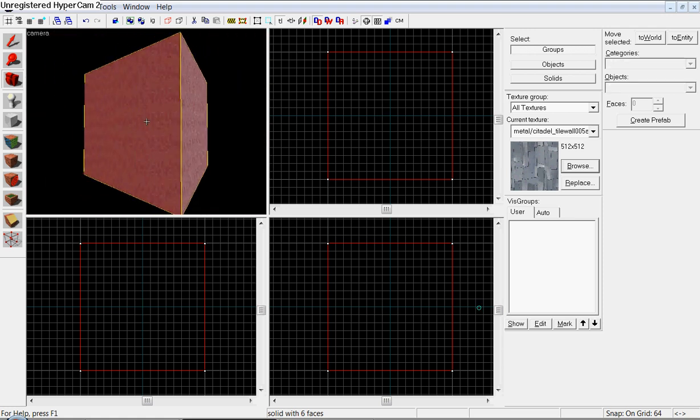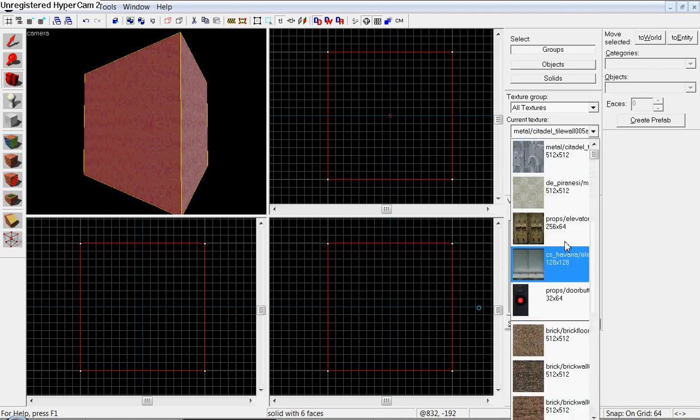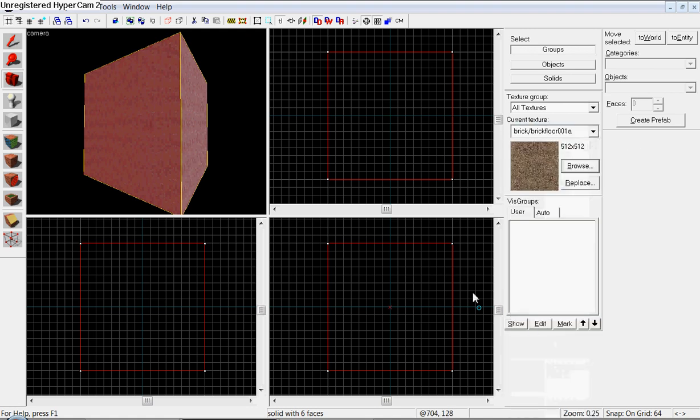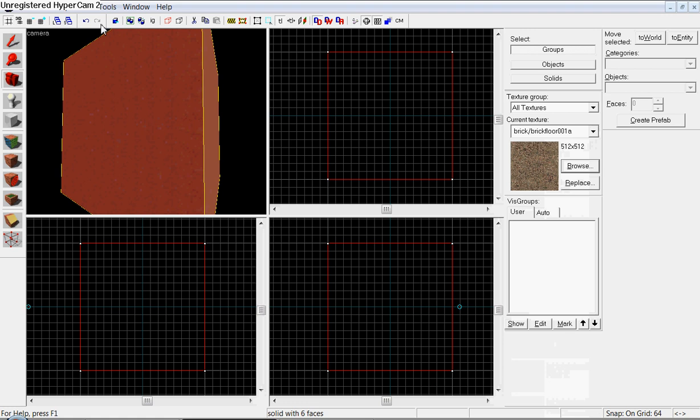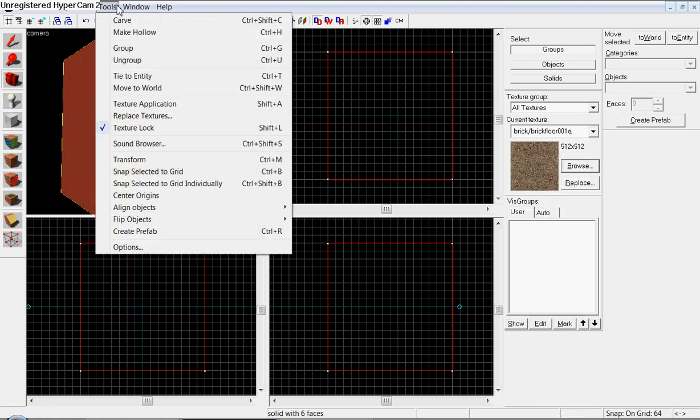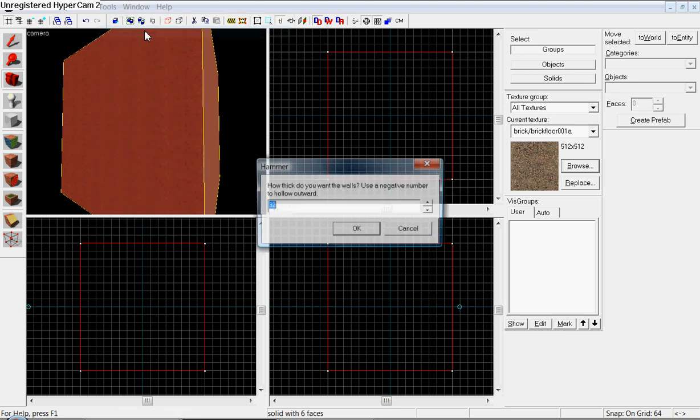What you would have would be, or your texture would be this. So I'm just going to follow, hit tools, and then go to make hollow, or you can hit control H.